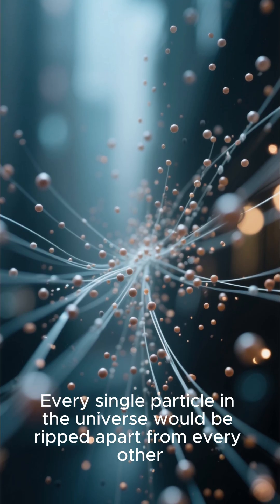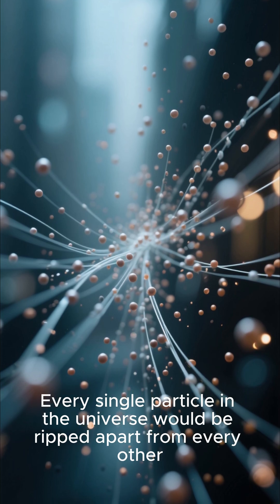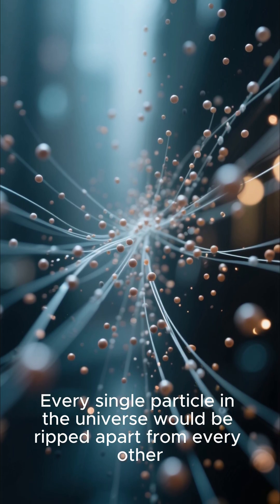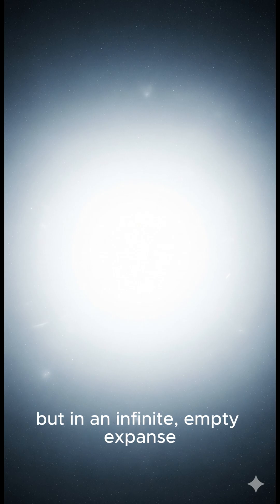Every single particle in the universe would be ripped apart from every other. The universe would end not in darkness, but in an infinite empty expanse.